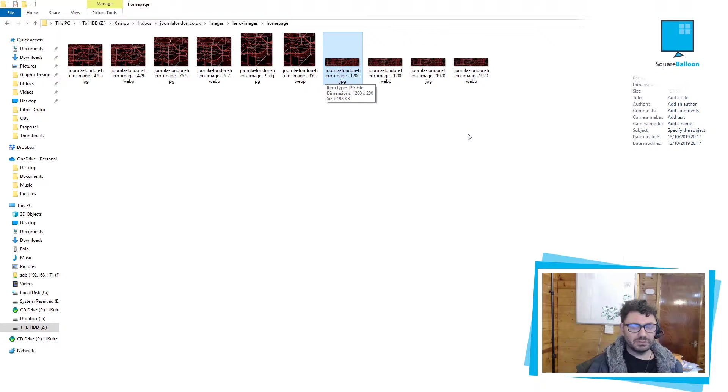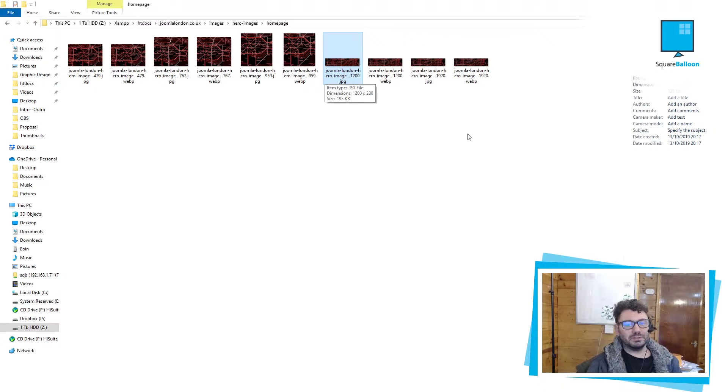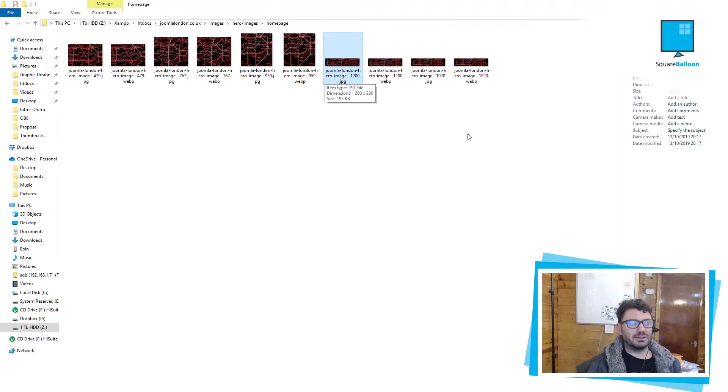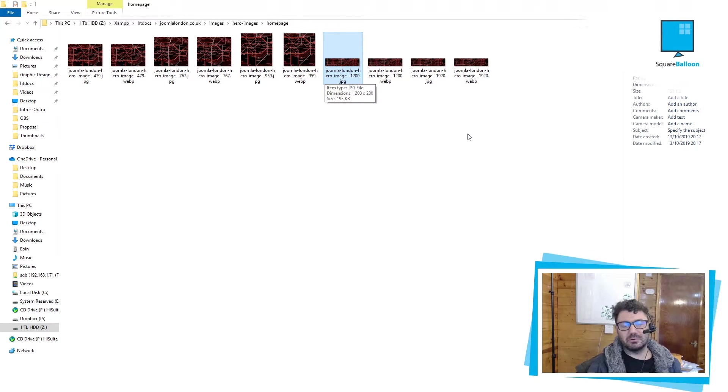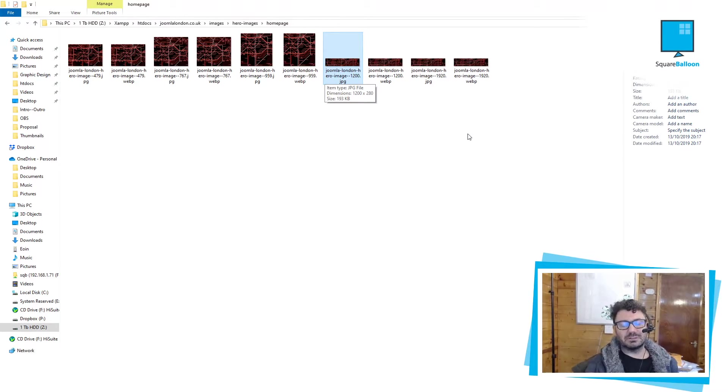The only downfall you're going to see is that WebP isn't supported everywhere. In fact, I think it may be Apple that doesn't support it at the moment. So that's a bit of a problem. But you can use it in other places.